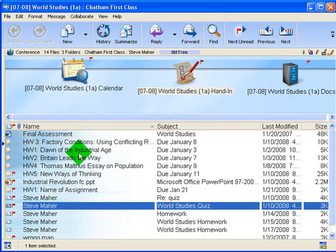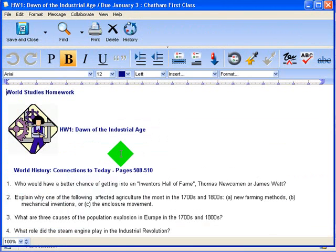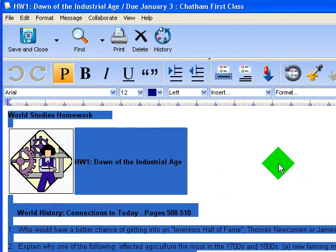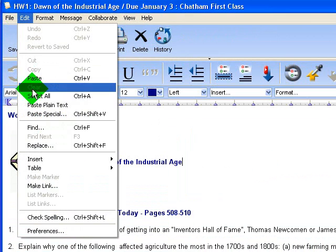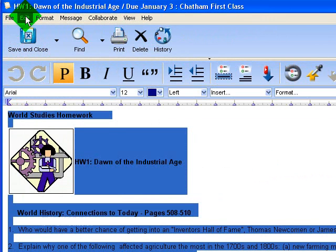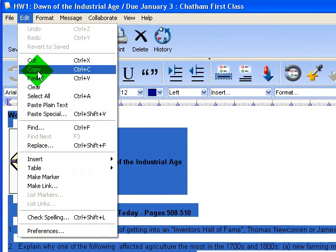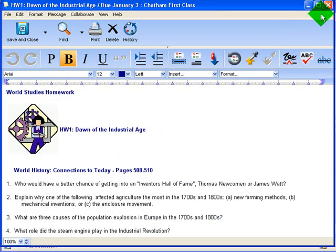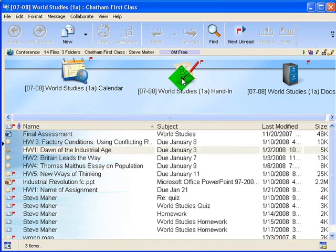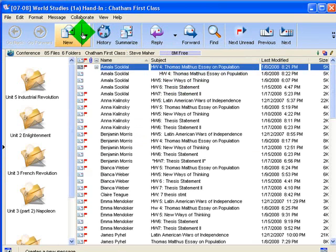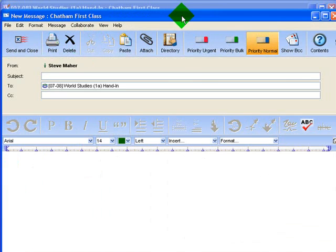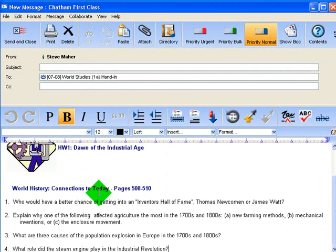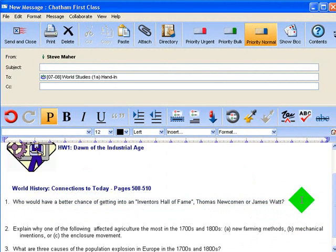For students to complete the assignment, they'll just open up the assignment — here's Homework 1. They can use Control A to highlight everything, or do Edit > Select All, and then either Edit > Copy or Control C to copy the whole homework assignment. Then they close it and go into the hand-in folder, because that's where they complete their homework. They open up Hand In, choose New Message, click Paste, and type their answers right underneath the questions.